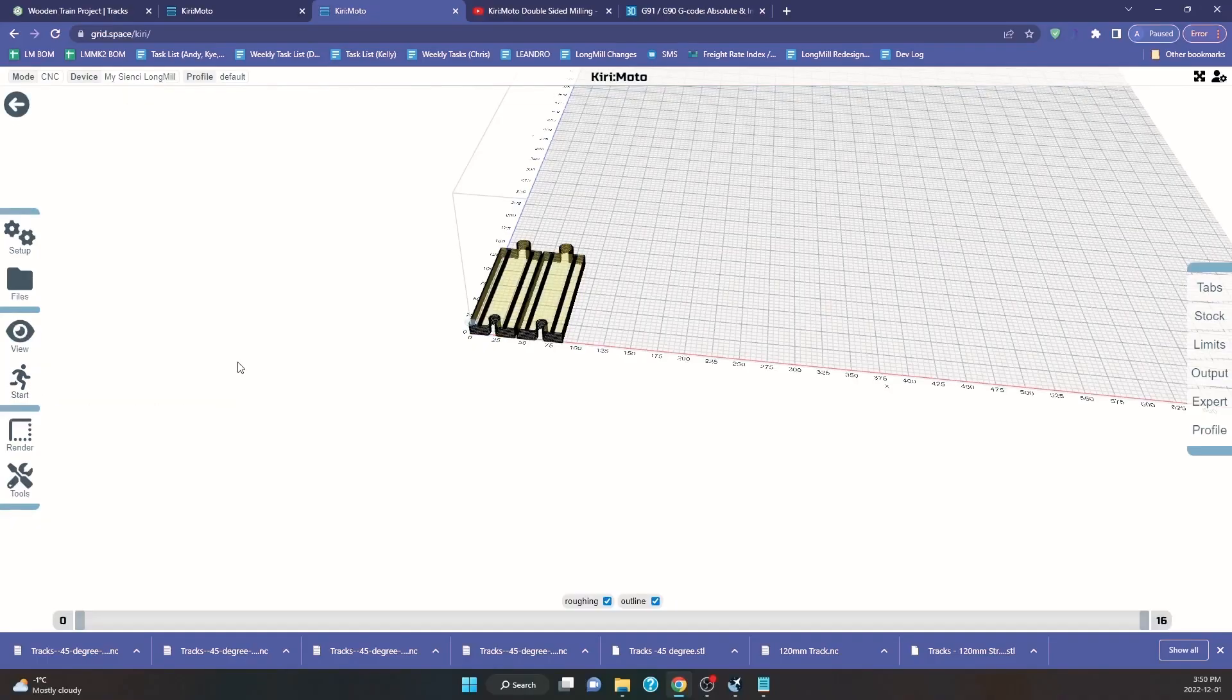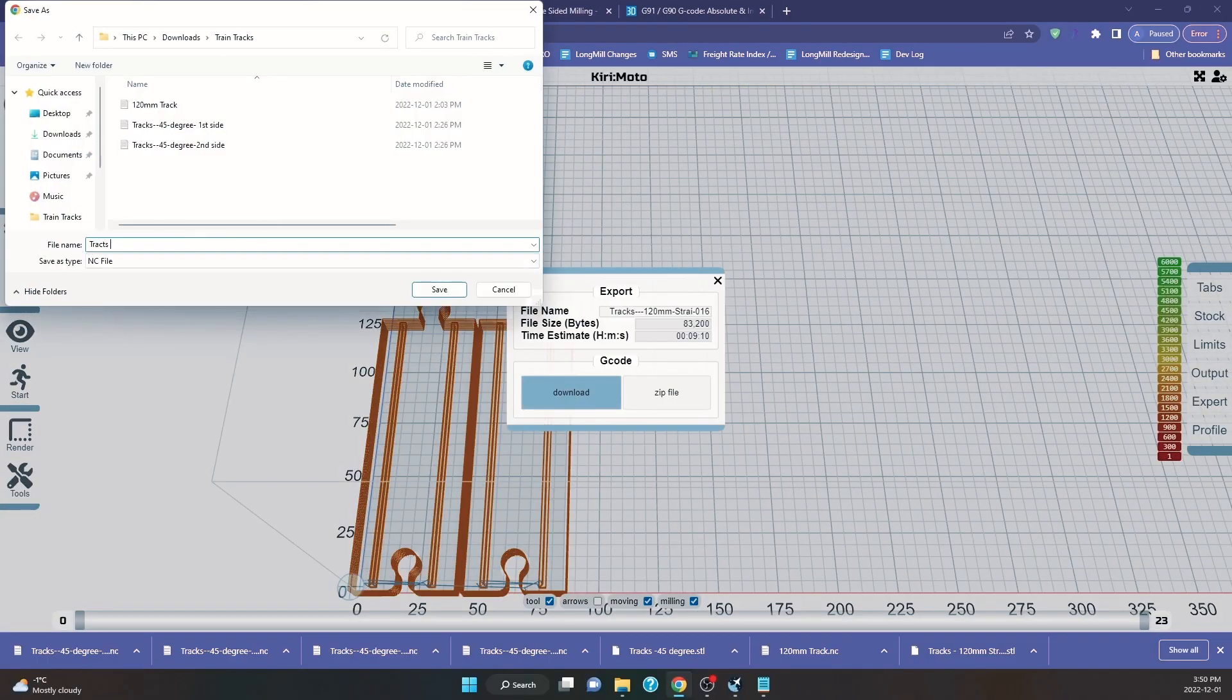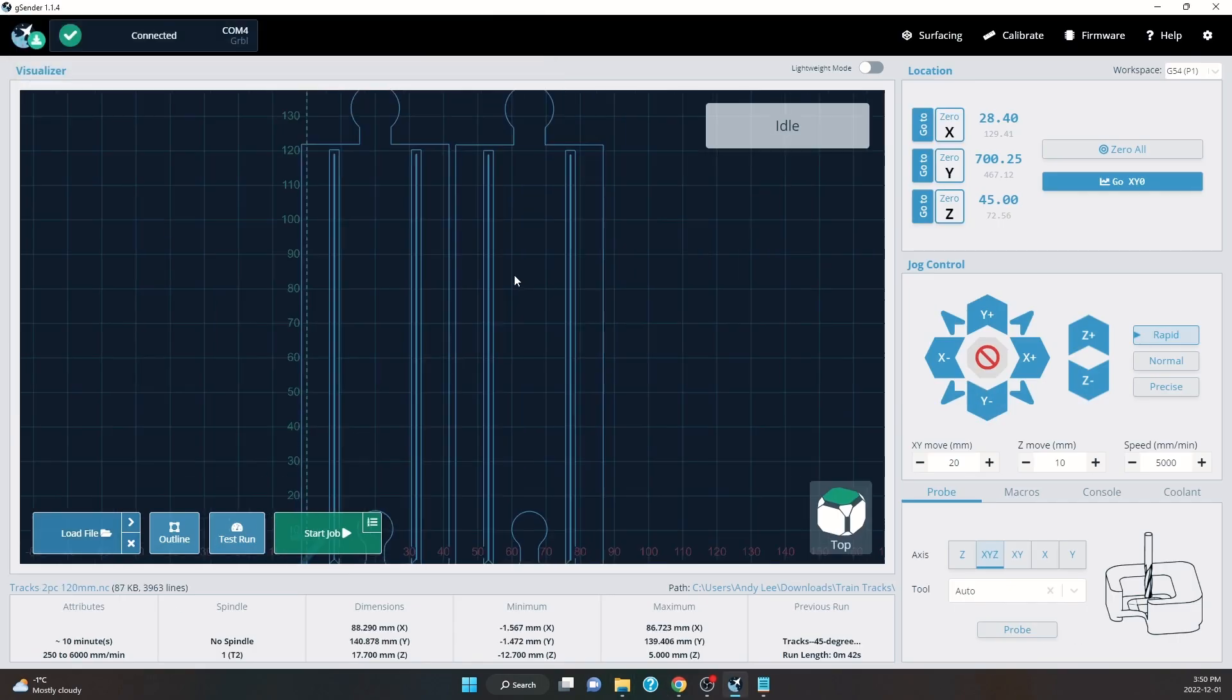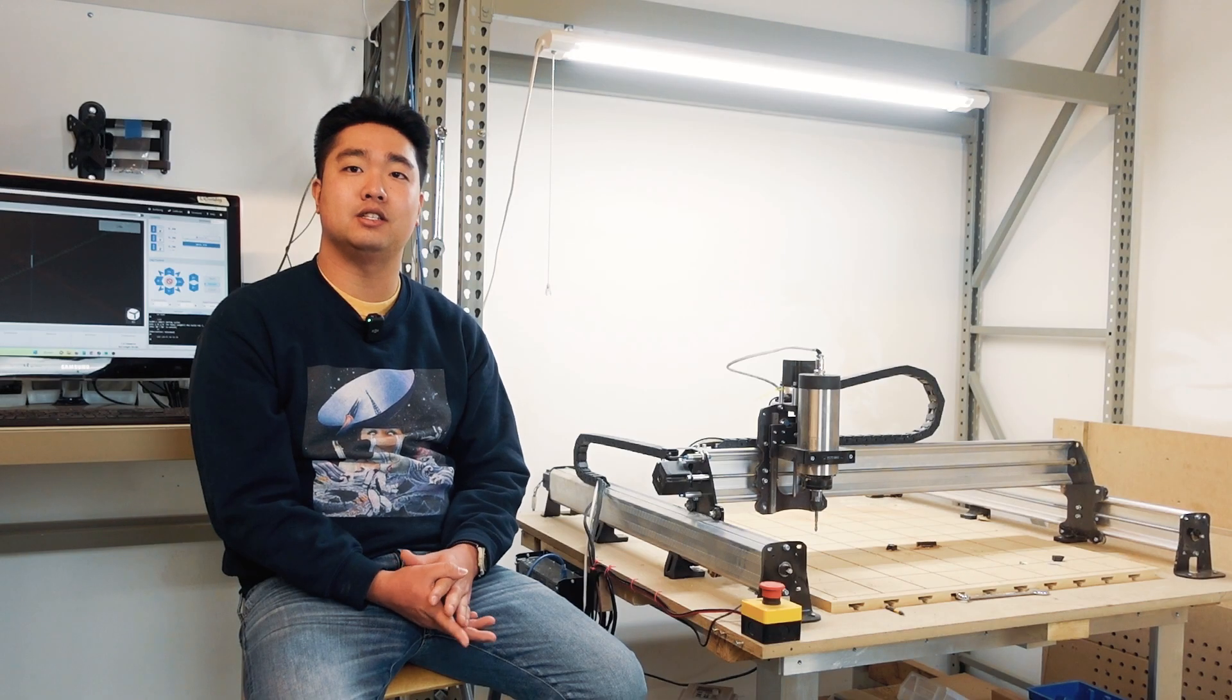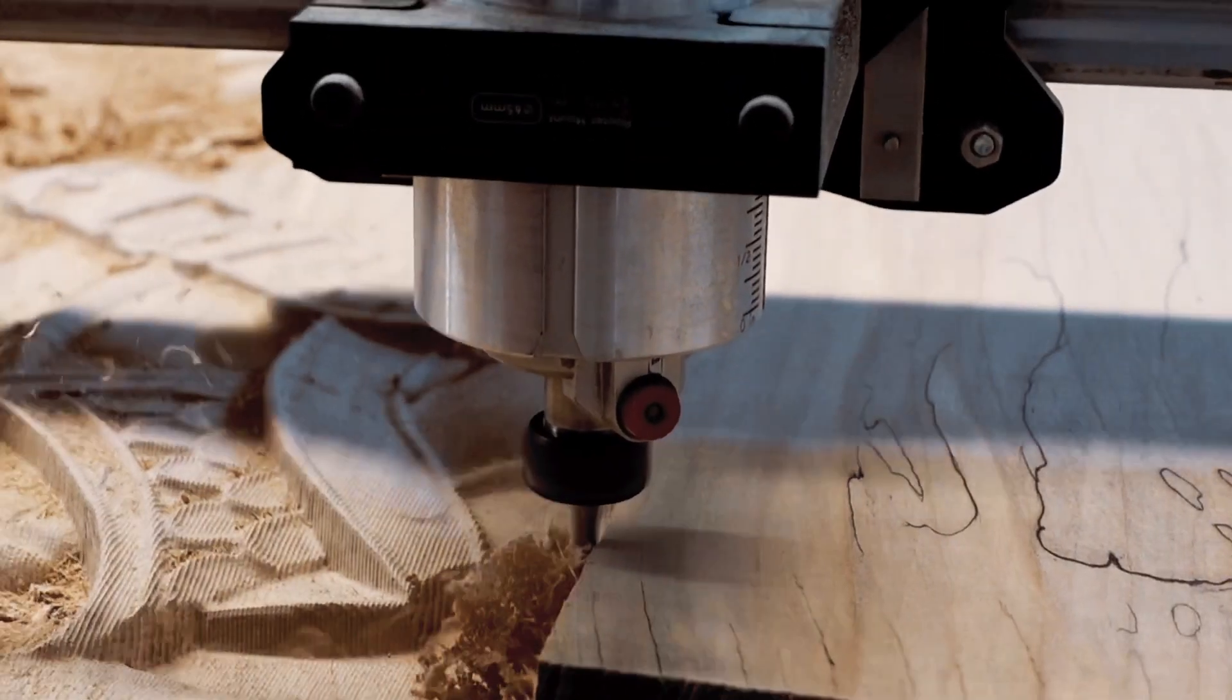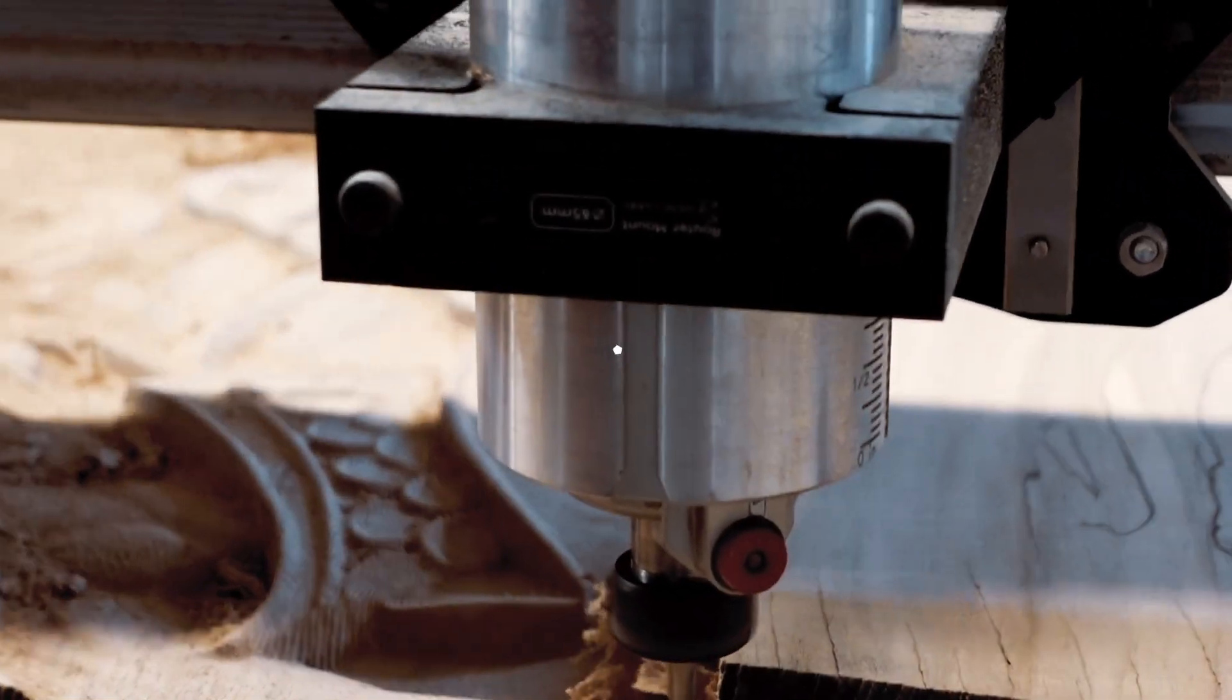CAM software can take 2D and 3D designs to automatically generate the G-code. And all this together lets CNC machines like the LongMill make precise and accurate movements to carve all sorts of amazing projects.